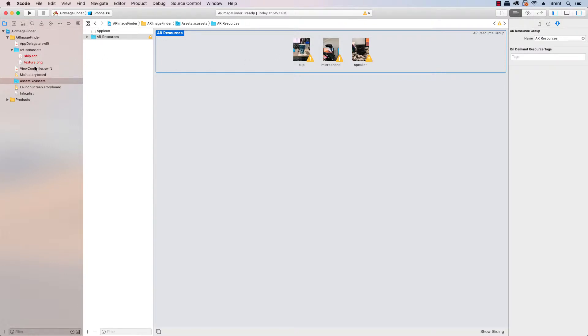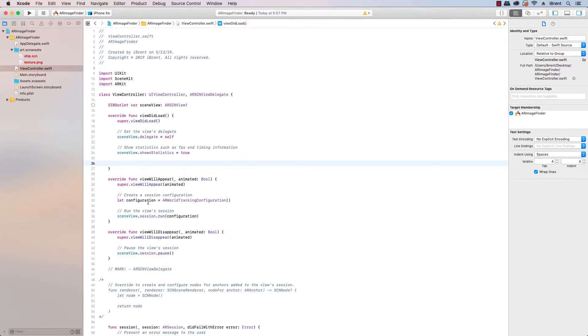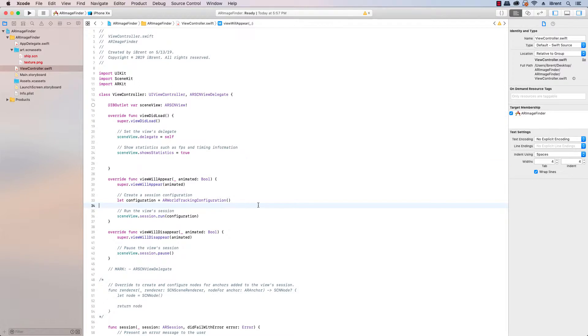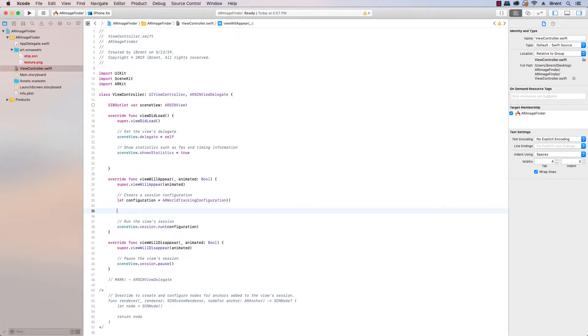Okay let's go back to our view controller. In order to enable image detection in our viewWillAppear method on the configuration, we need to set a reference to the assets folder that we just created which was called AR resources and then we assign that to the configuration.